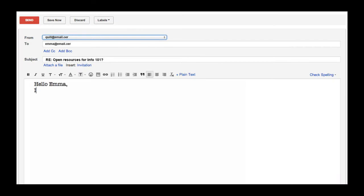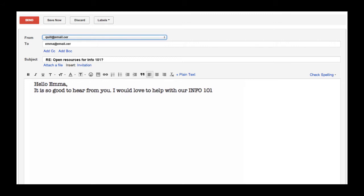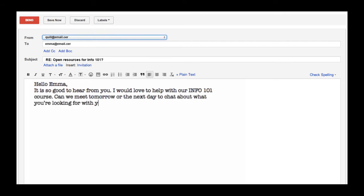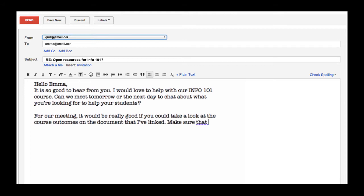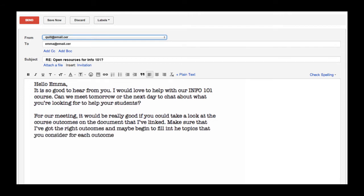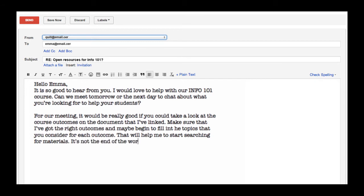It's so great that Emma wants to adopt open resources for Info 101. Now I just need to tell her the process and set up a template for her. So I'm going to set up a course template and make sure that I link it in the email so she has it. I'm going to make sure that we set up a meeting time that gives her a couple of days to review the outcomes in her course — I'll visit the course catalog and grab the outcomes.